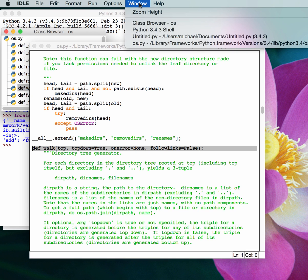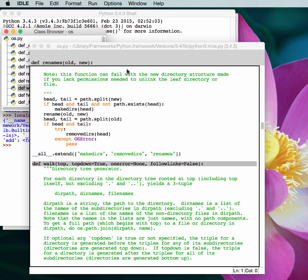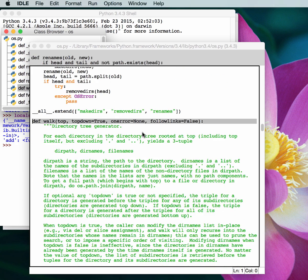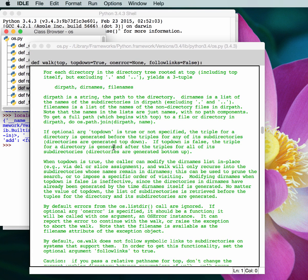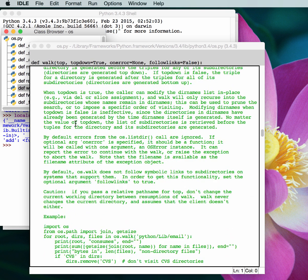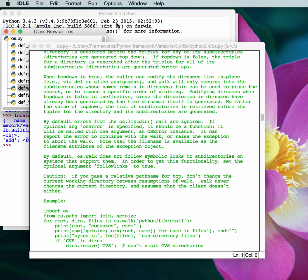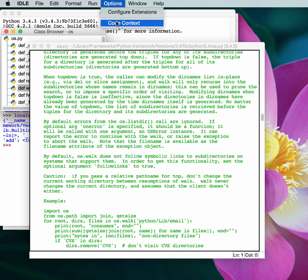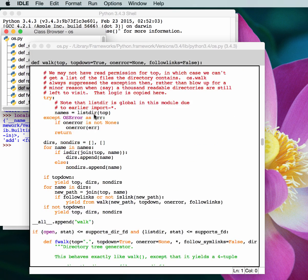Another cool thing about IDLE is you can go over to Options and Code Context. If you hit that, it'll put this nice little gray area at the top of your frame. So when you're scrolling around, you can tell what function you're in. Right now we're going to enter the walk function, and the walk function just went outside of the window. But because we have this gray code context area enabled, you can tell that you're still within the walk function. If you disable it, you no longer know what function you're in. So when I'm playing with IDLE, I usually have code context enabled just so I know where I'm at in my code files.